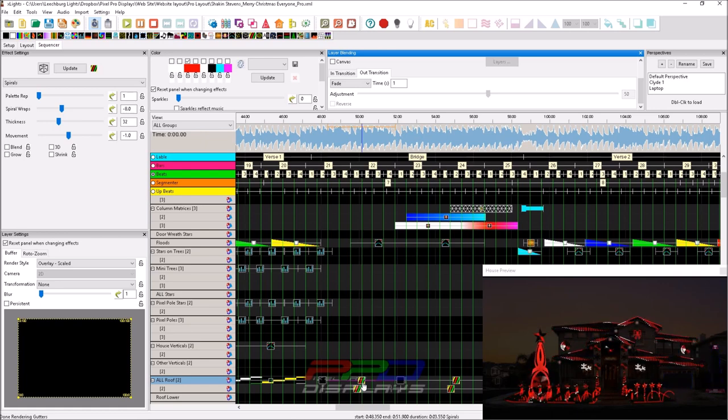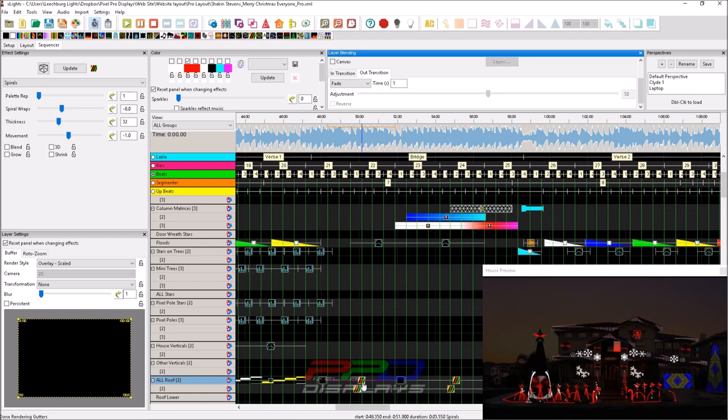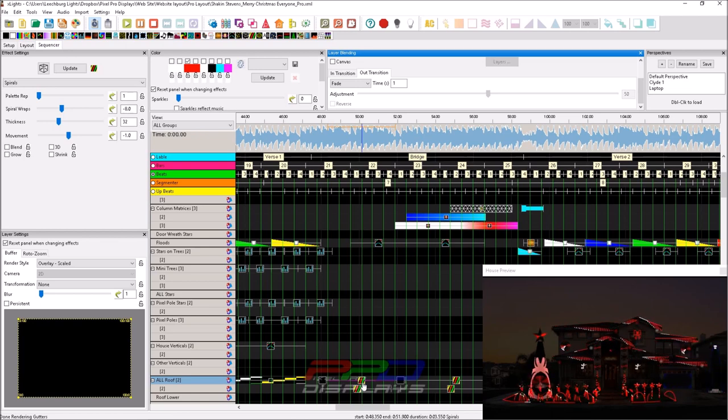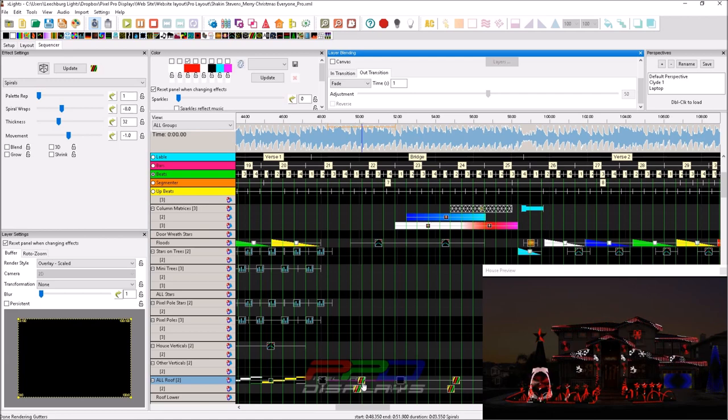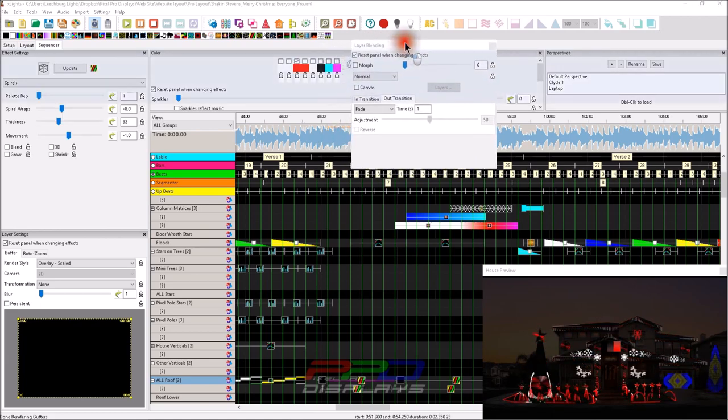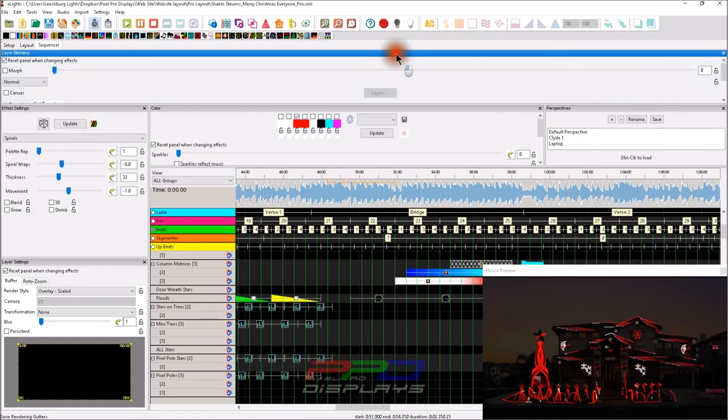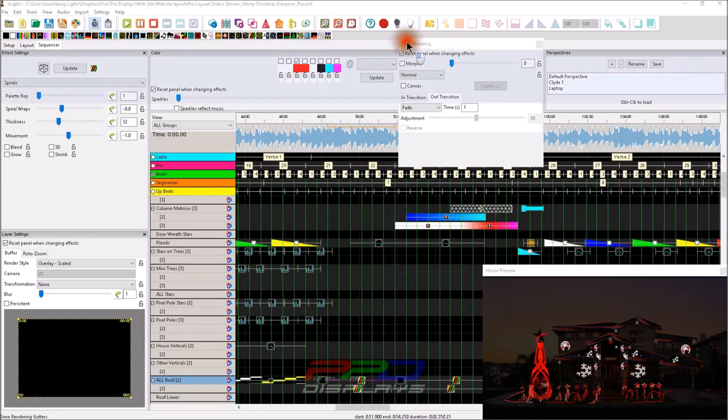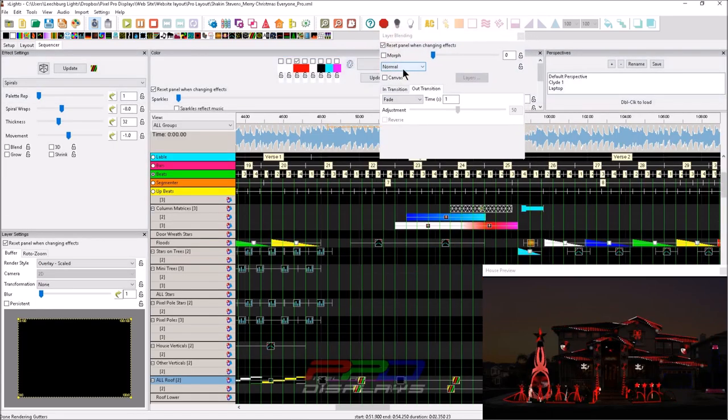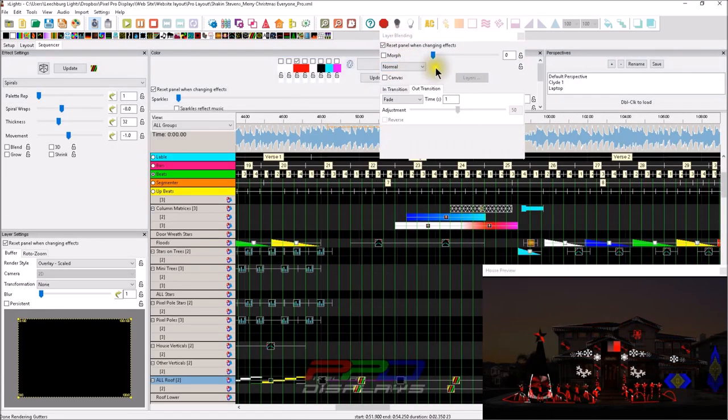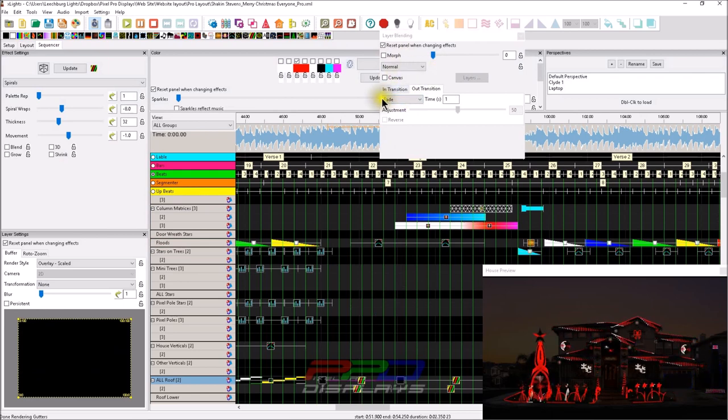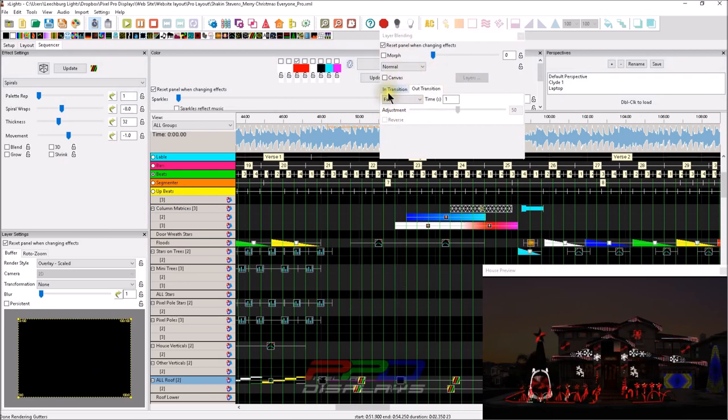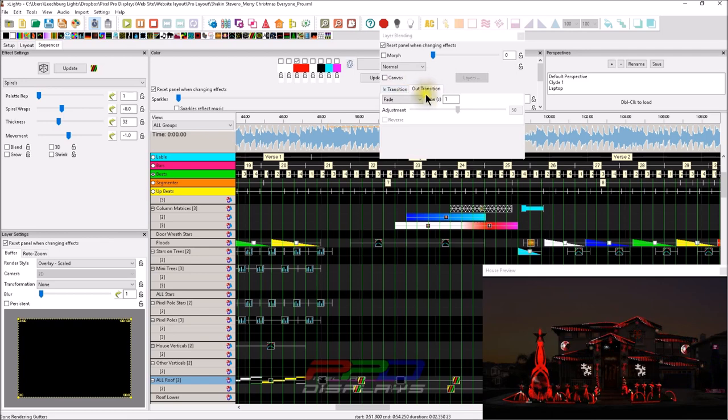And the reason why that duration is very useful is because when we're doing things such as transitions using our layers blending box, and I'll go up here and we'll pop it out. I use a lot of transitions in my sequencing because it adds a different layer to it.